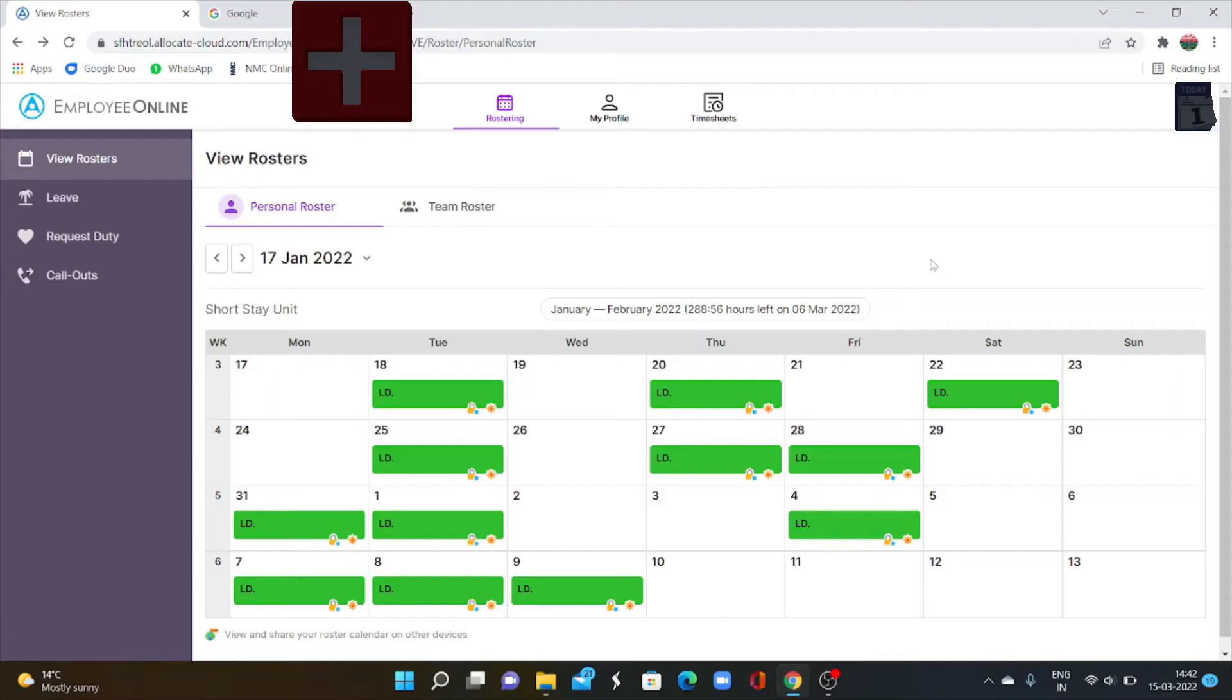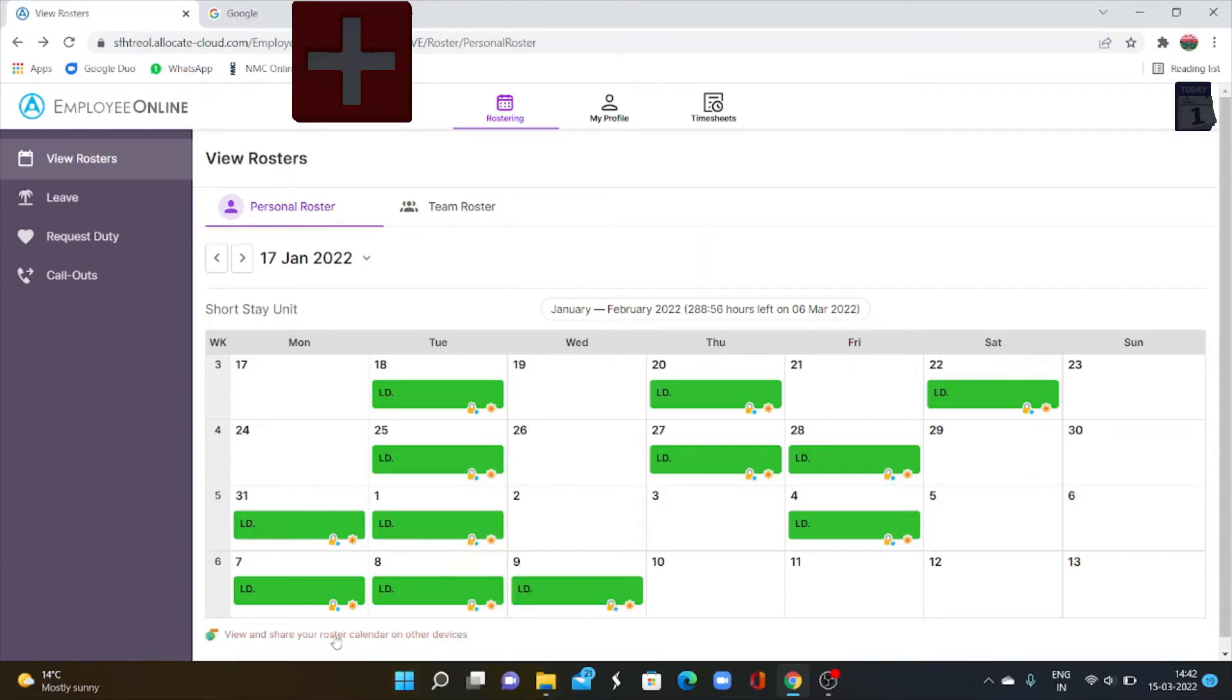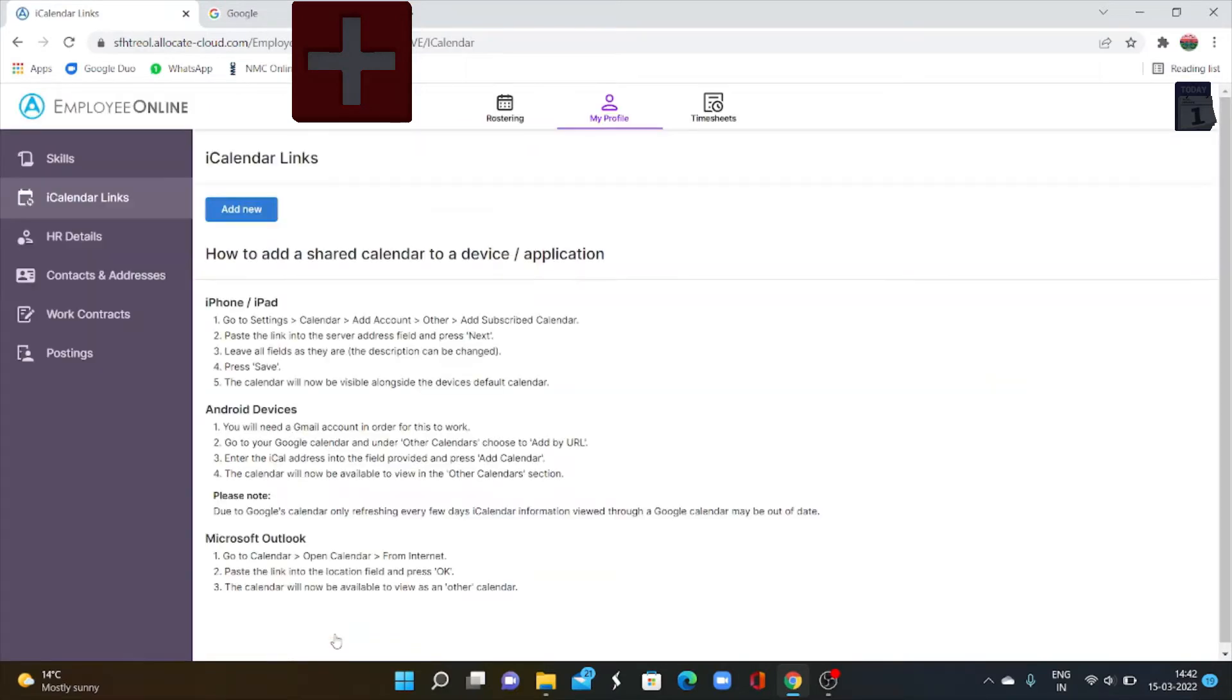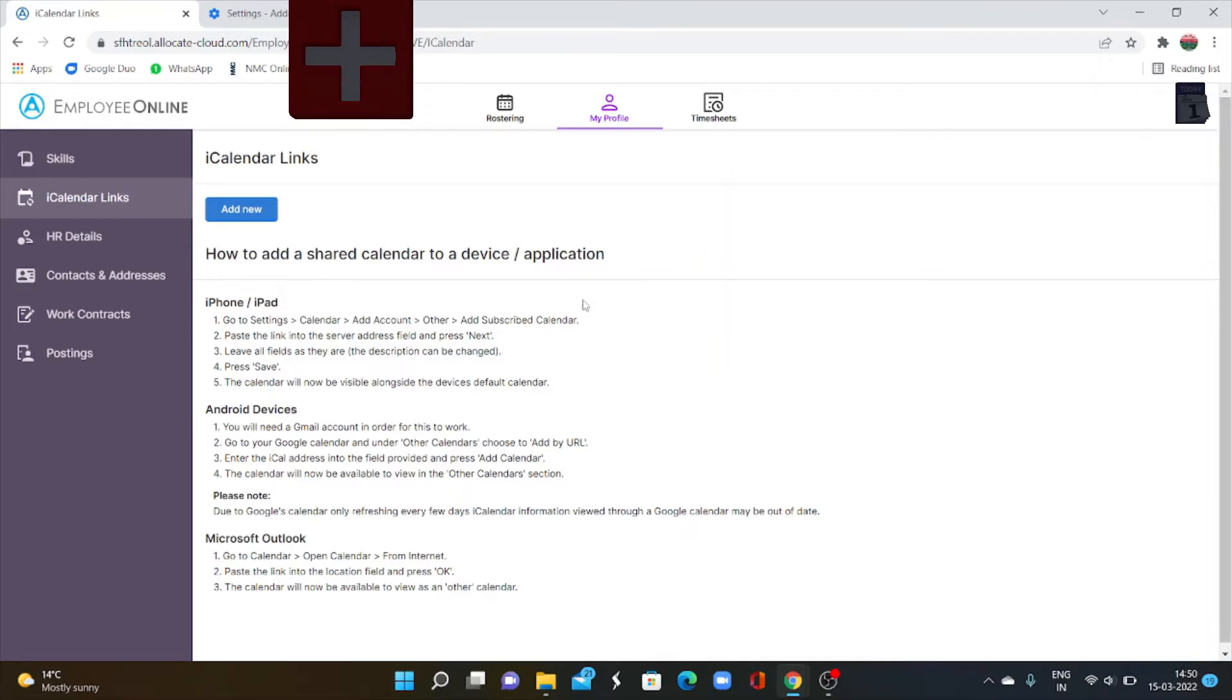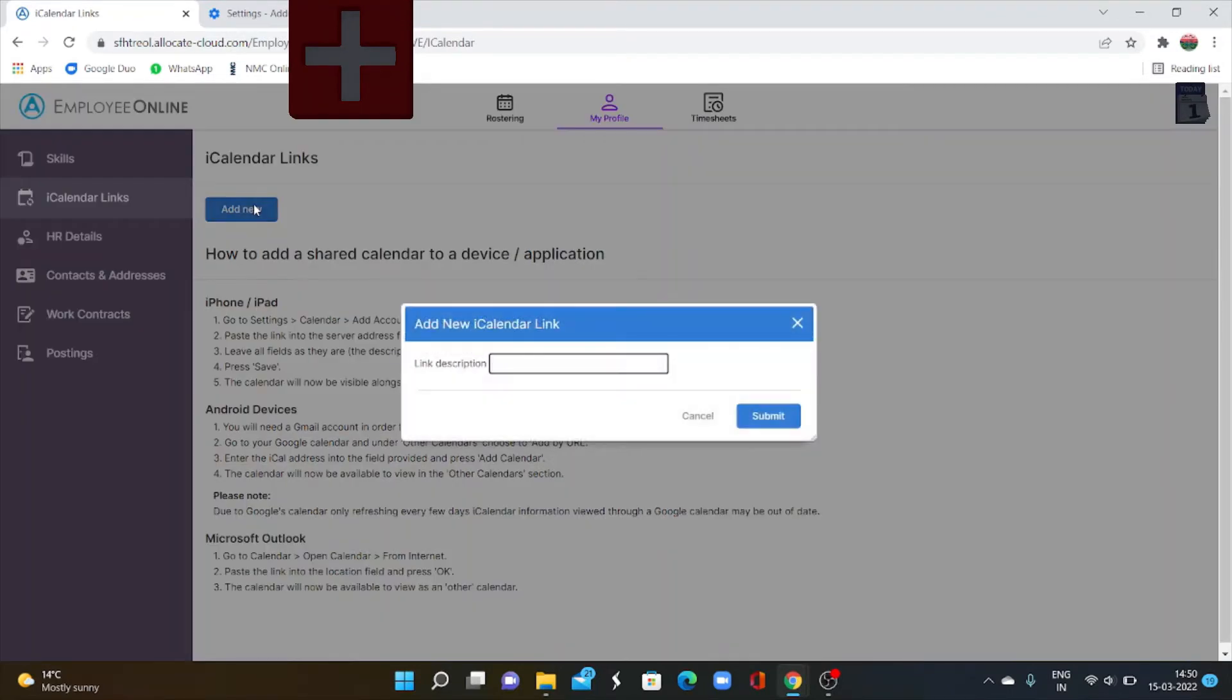After the successful login, your daily roster will appear in the main window. Below on the left hand corner, you can see a message like view and share your roster calendar on other device. Click this. Then it will open a new page iCalendar links. Here on this page, you have to select the option to add new. Click here.